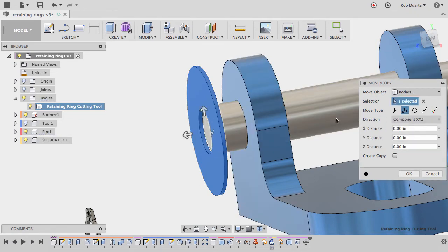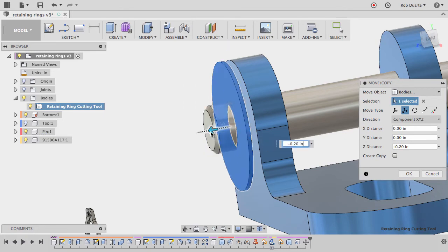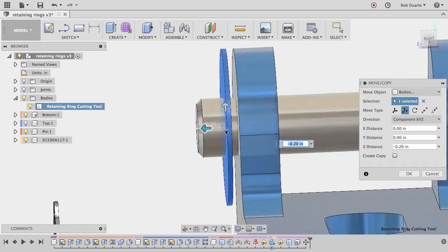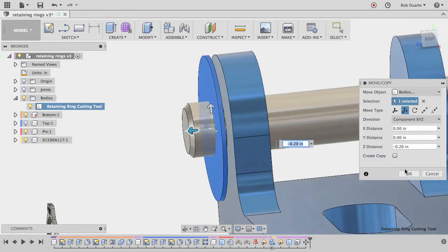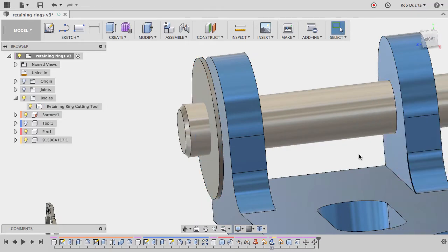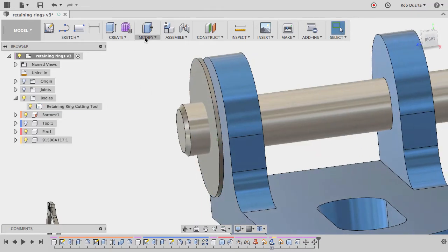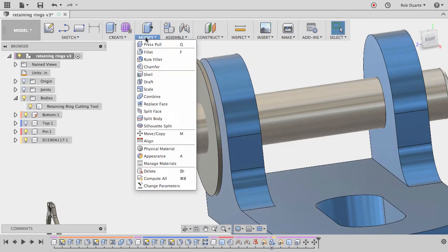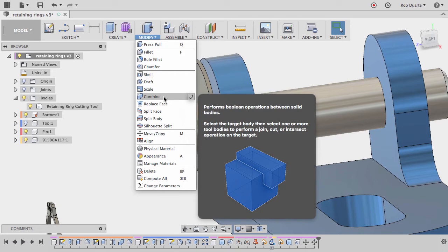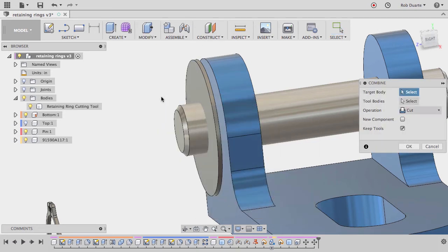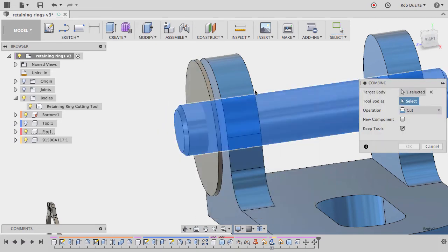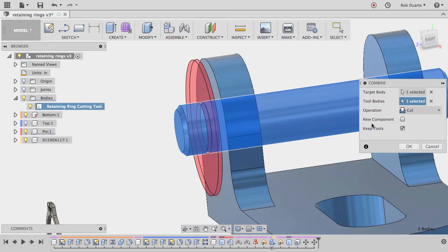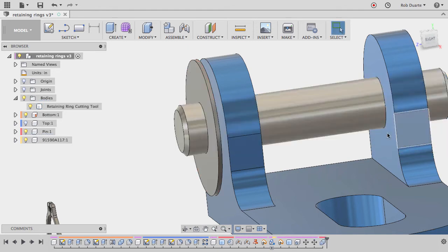I'll turn on the bottom again so you can see the next step is to just move it into position. I'm going to eyeball it, but if you had a specific distance, you could make it happen this way too. So I'll hit Translate next and just move it along that axis. 0.2 inches should be fine. Now this is the important part. I'm going to use that tool to cut the pin. So I'll hit combine. The target body is the pin, the tool body is the cutting tool. I'll make sure it's cut here and keep tools because I want to keep using this cutting tool. I'll hit OK.